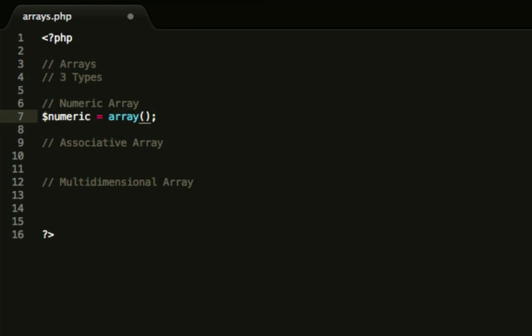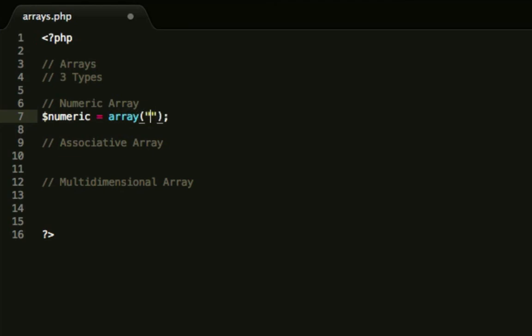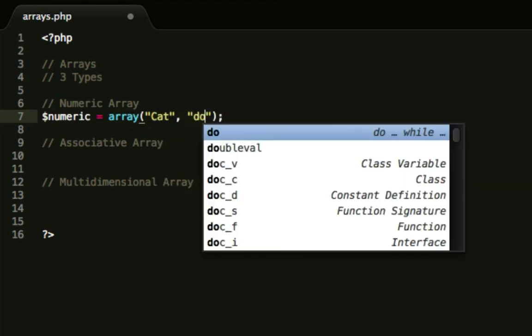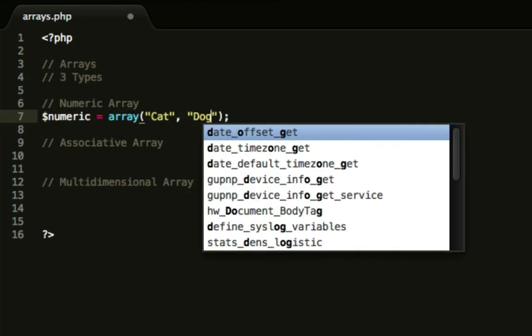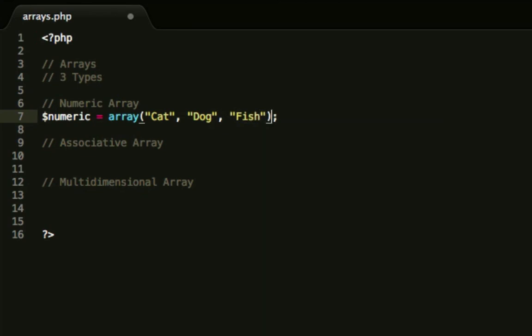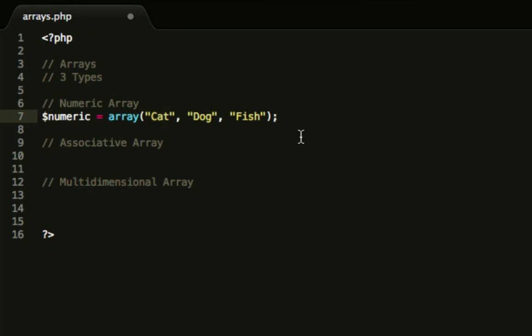We're going to do animals, so cat, dog and fish. So here's our three animals in an array. This part here, the dollar numeric, this is like our ice cube tray and then this is our array which says what each ice cube is in that tray.